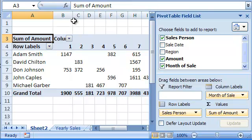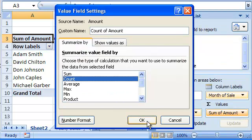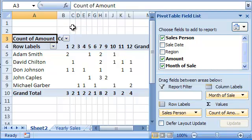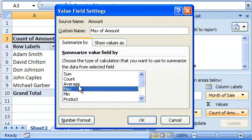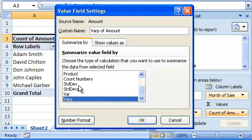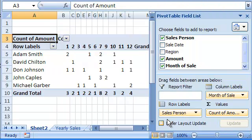Impressive, isn't it? And as you can see, you can use many other functions to summarize your data. You now know how to analyze numeric data with pivot tables. It is truly a powerful tool and I know you'll enjoy using it.